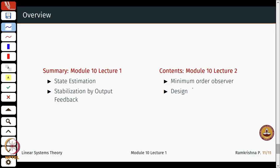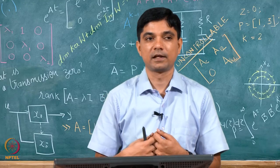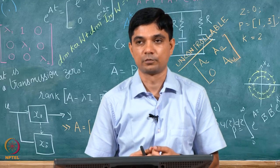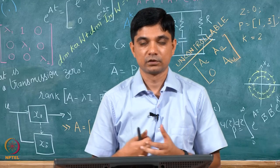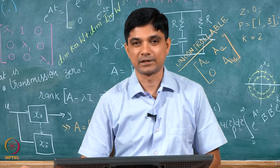So far in this lecture, we saw about state estimation and how to stabilize via output feedback. In the next lecture, we will solve design problems involving both designing the controller and the observer simultaneously, and also look at what is called a minimum order observer. Thanks for watching.